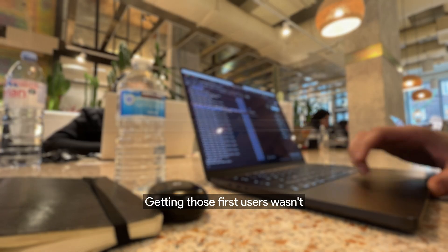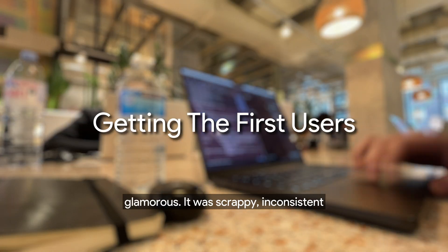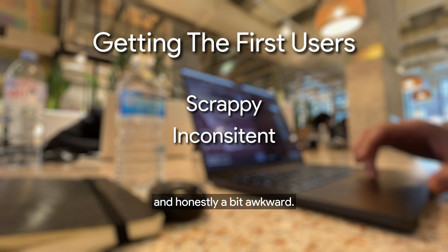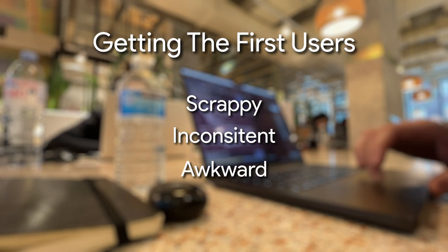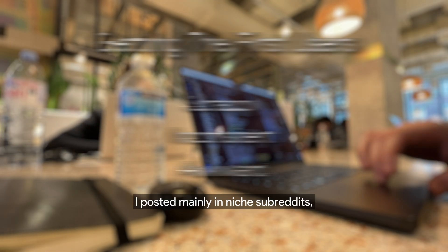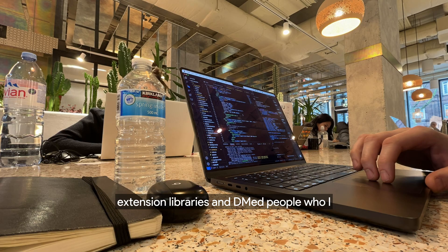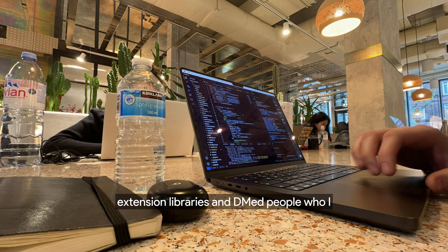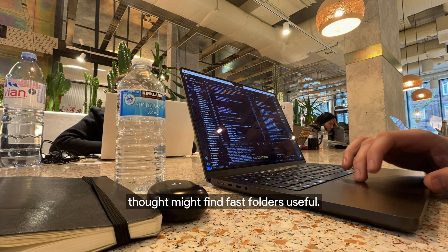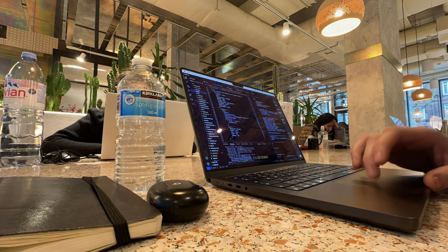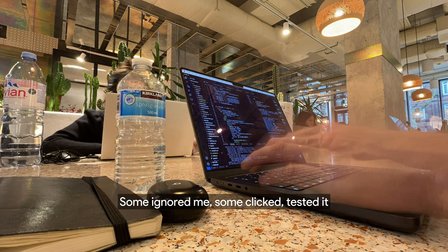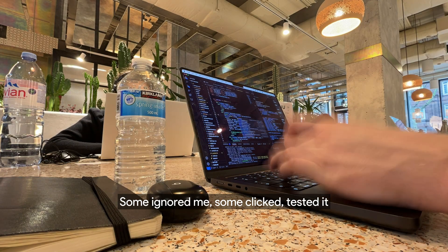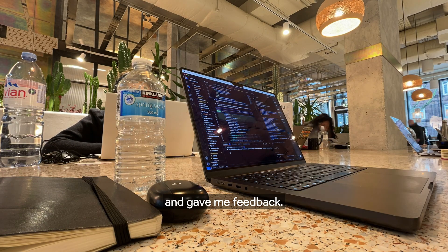Getting those first users wasn't glamorous. It was scrappy, inconsistent, and honestly a bit awkward. I posted mainly in niche subreddits, extension libraries, and DM'd people who I thought might find Fast Folders useful. Some ignored me, some clicked, tested it, and gave me feedback.